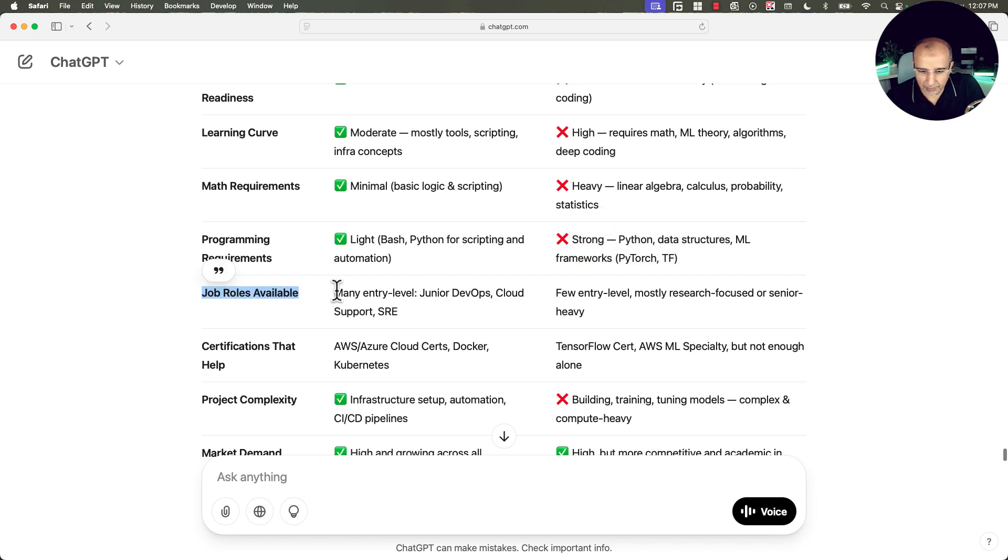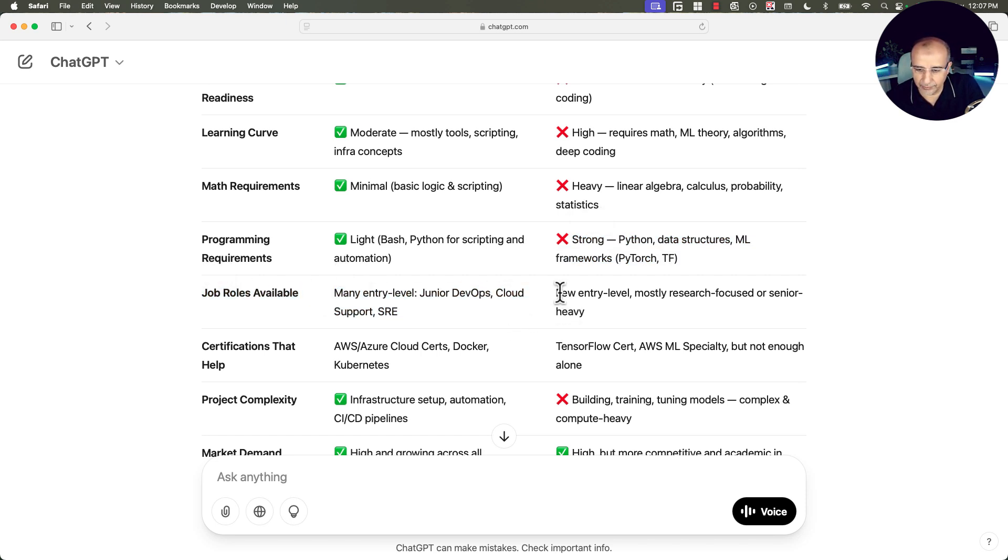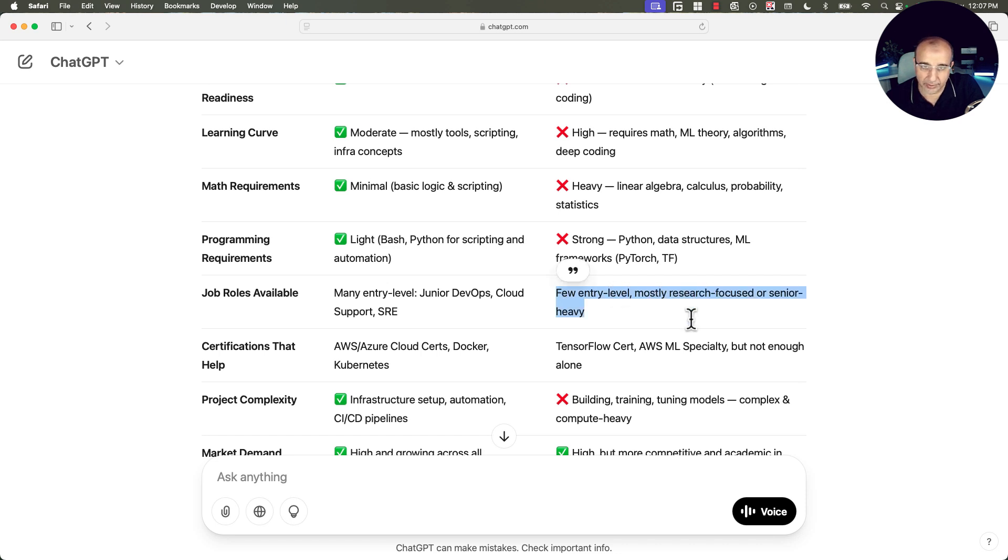Job roles available, many entry level, junior DevOps, cloud support, and SRE. Here few entry level, mostly research focused or senior heavy.